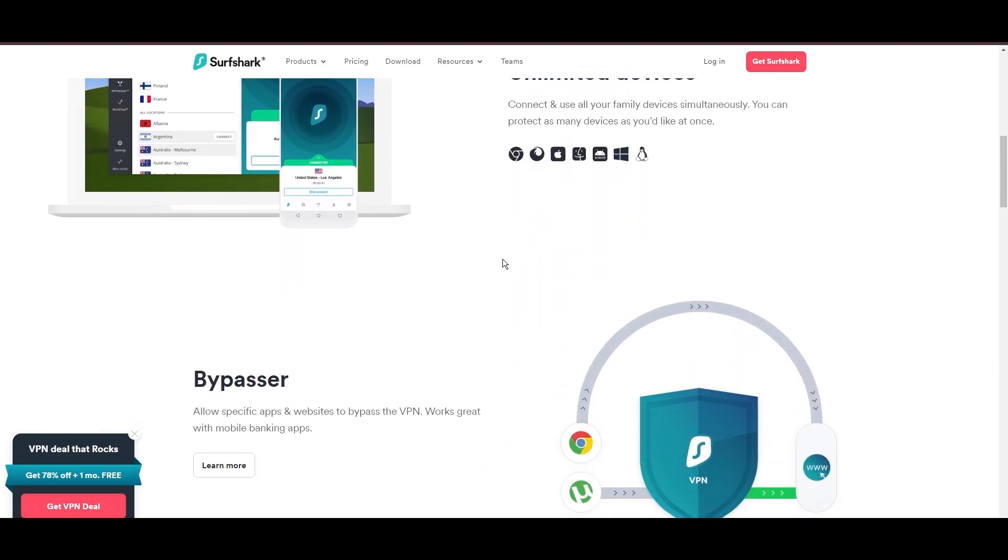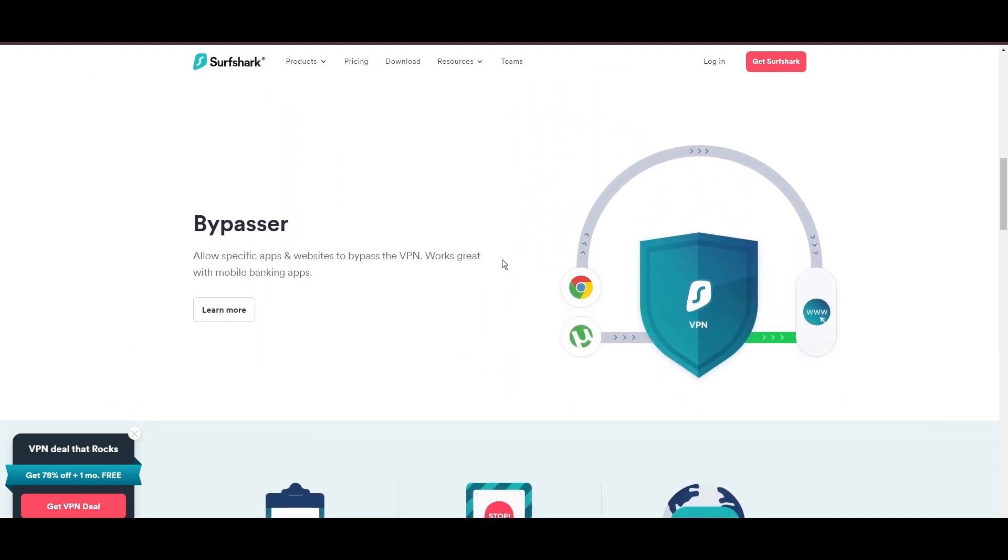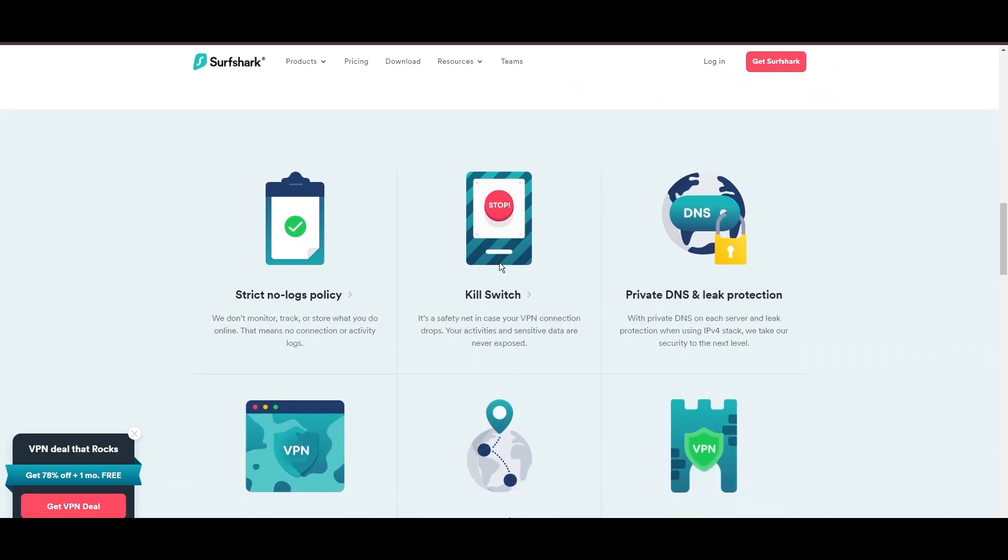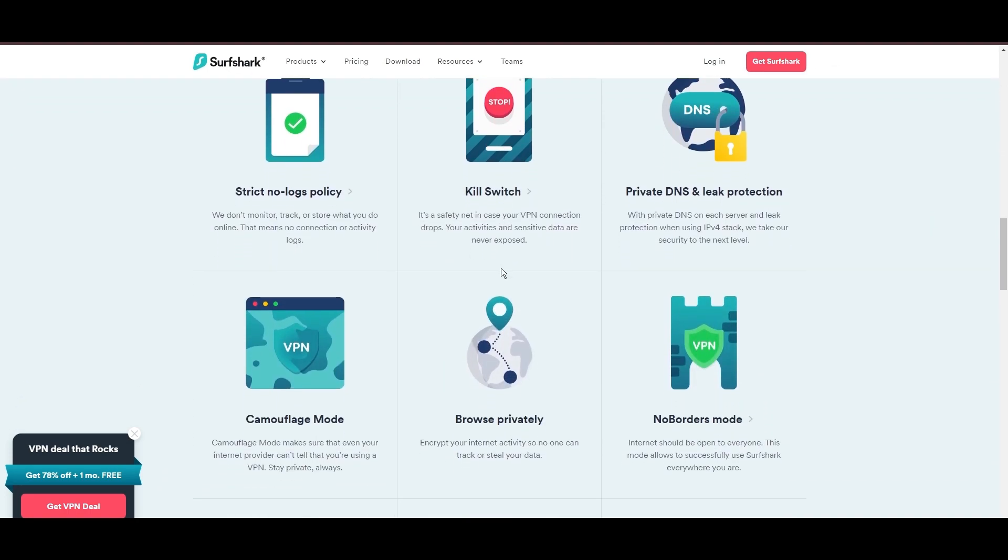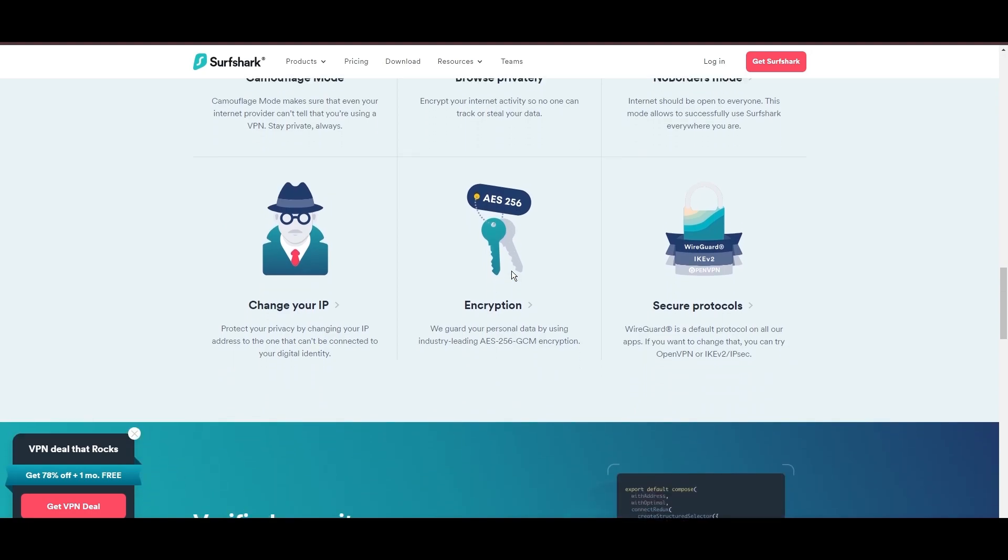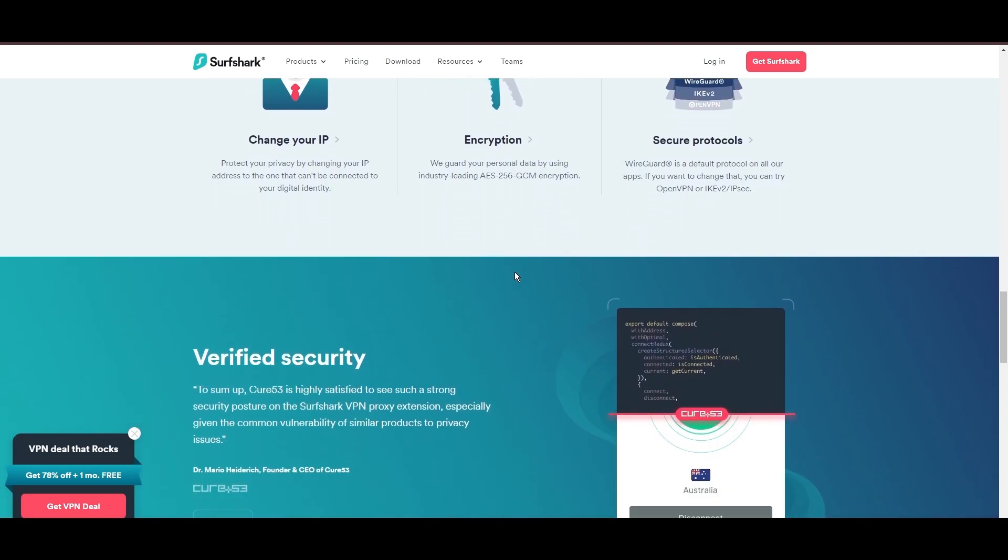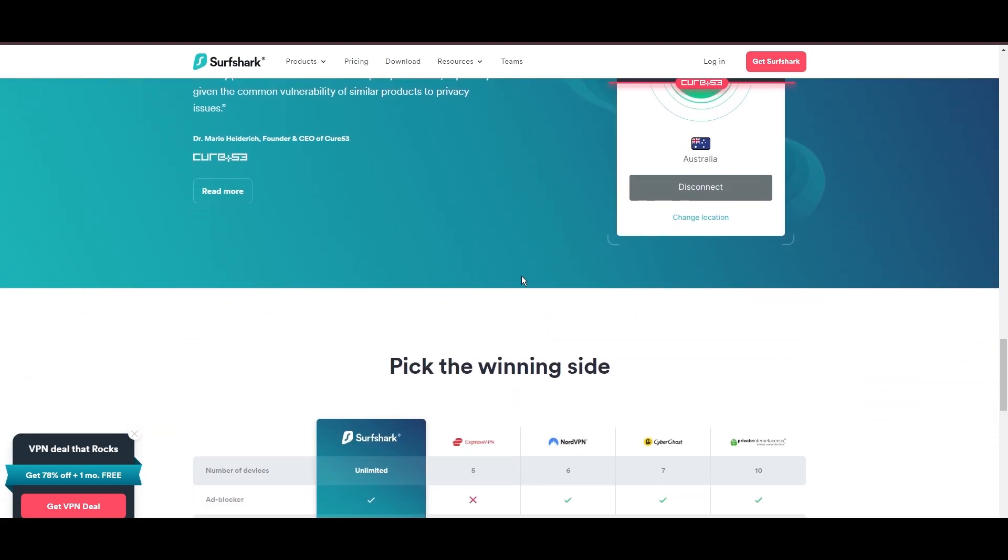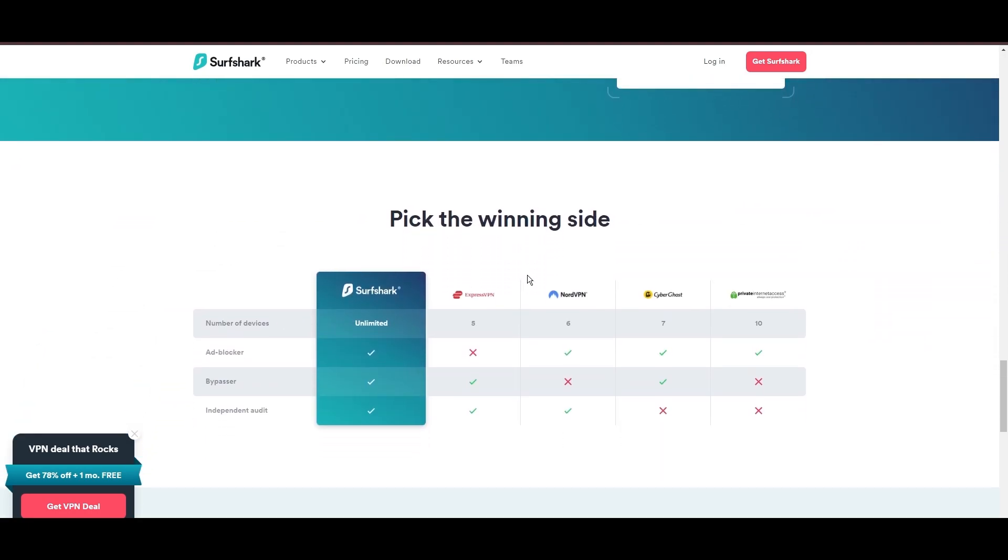Additional Surfshark benefits include a kill switch, split tunneling, obfuscation tools, an ad blocker, and an innovative IP rotator, enhancing privacy and security for users in Albania.